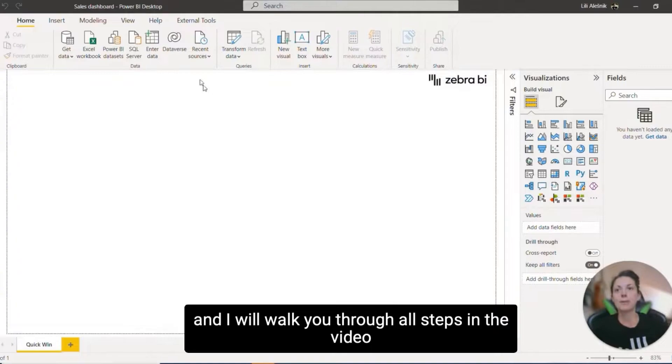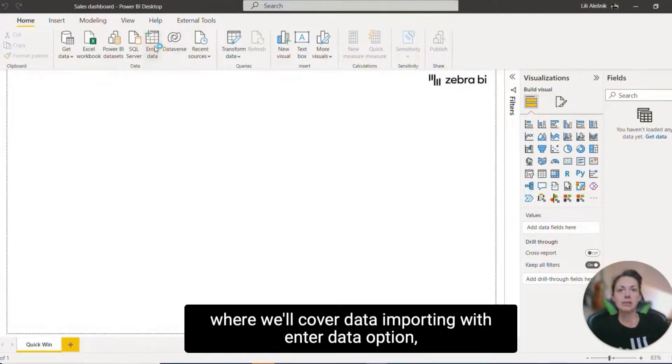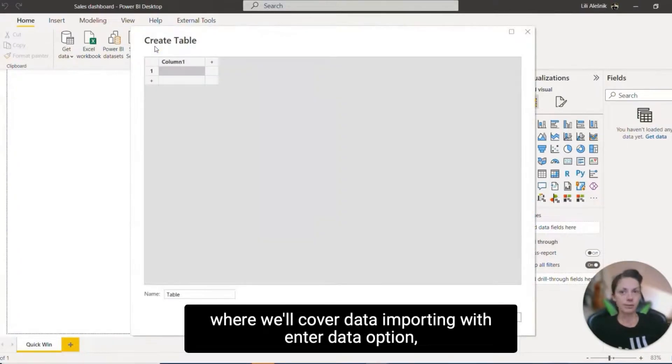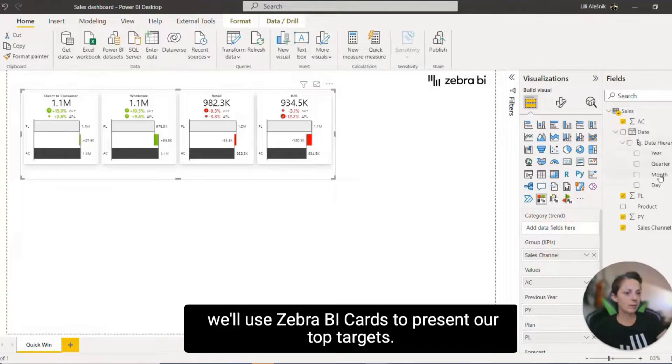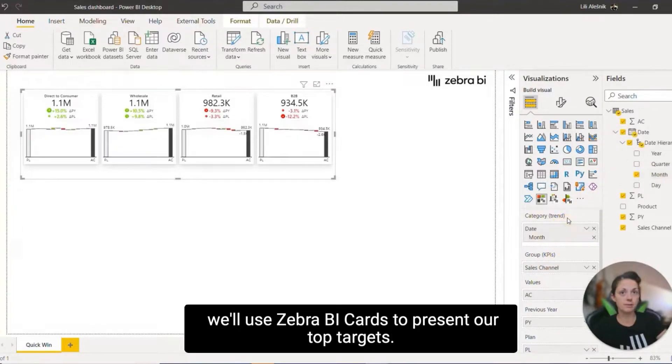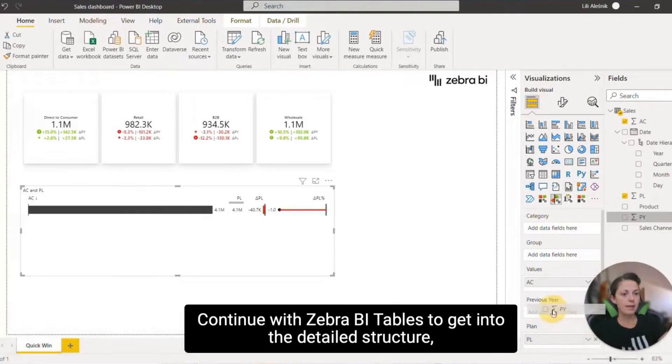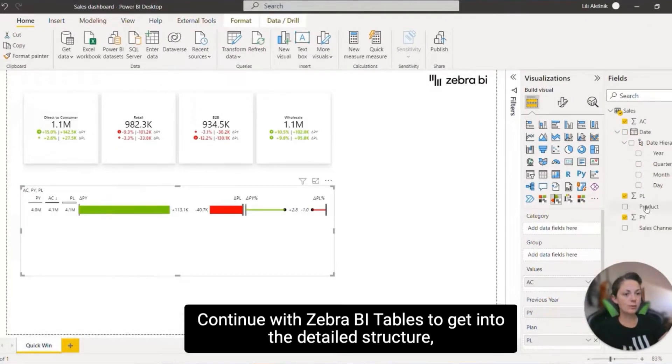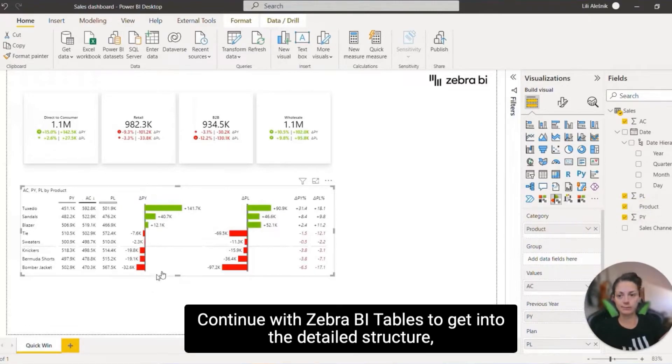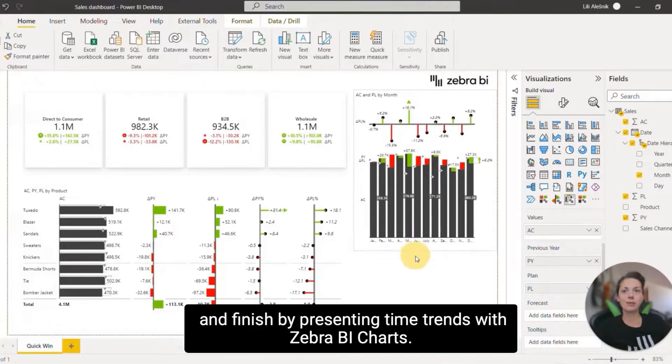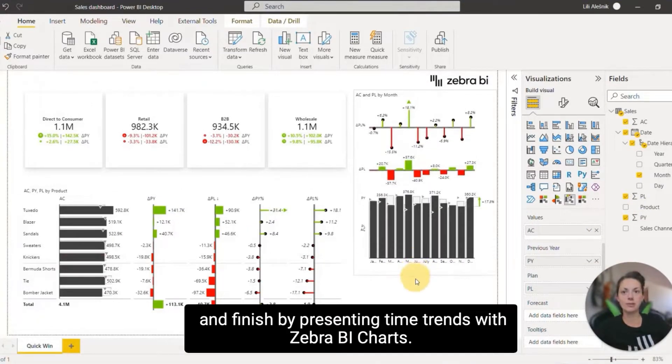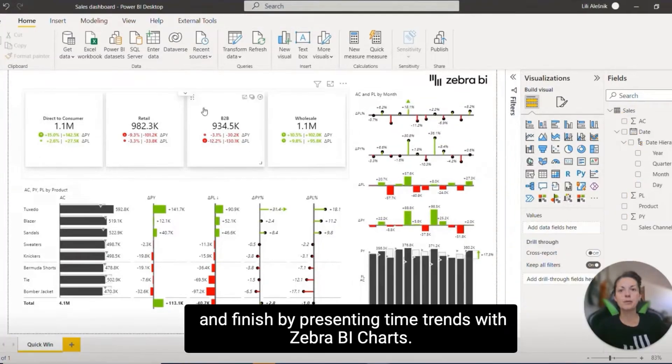I will walk you through all steps in the video where we'll cover data importing with Enter Data option, we'll use Zebra BI cards to present our top targets, continue with Zebra BI tables to get into the detailed structure, and finish by presenting time trends with Zebra BI charts.